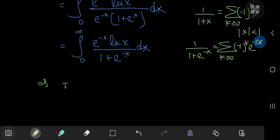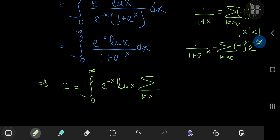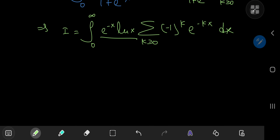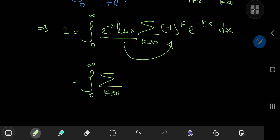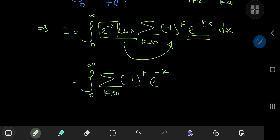This implies that our integral i can be written as the integral from 0 to infinity of e to the negative x times log x, times the sum over k of negative 1 to the k times e to the negative kx, dx. Since the e to the negative x times log x term is independent of k, we can slip it inside the summation and write this as the integral from 0 to infinity of the sum over k of negative 1 to the k times e to the negative k plus 1 times x, times log x dx.